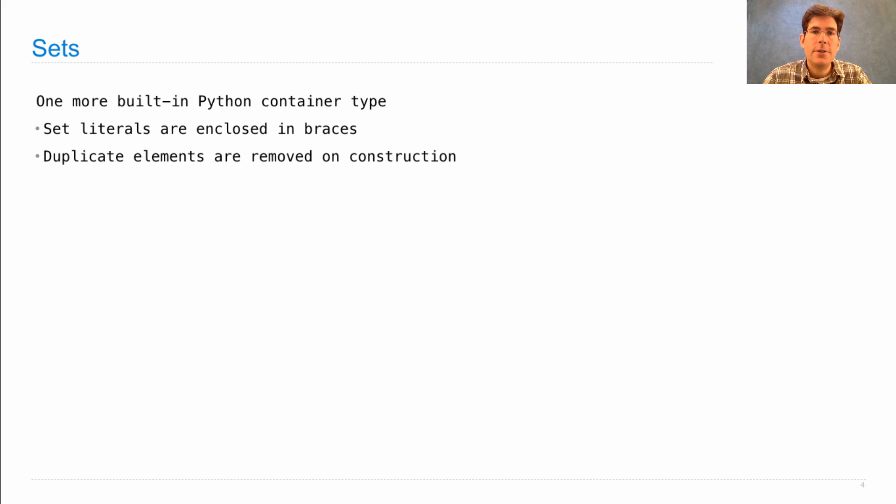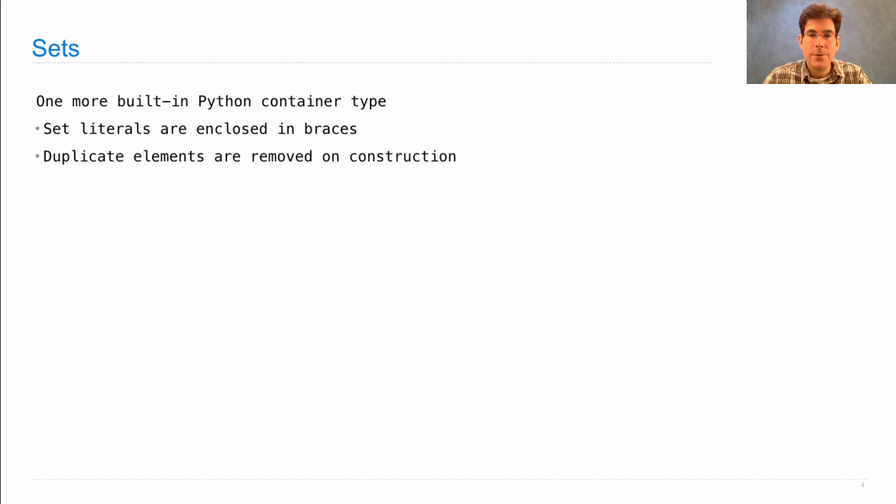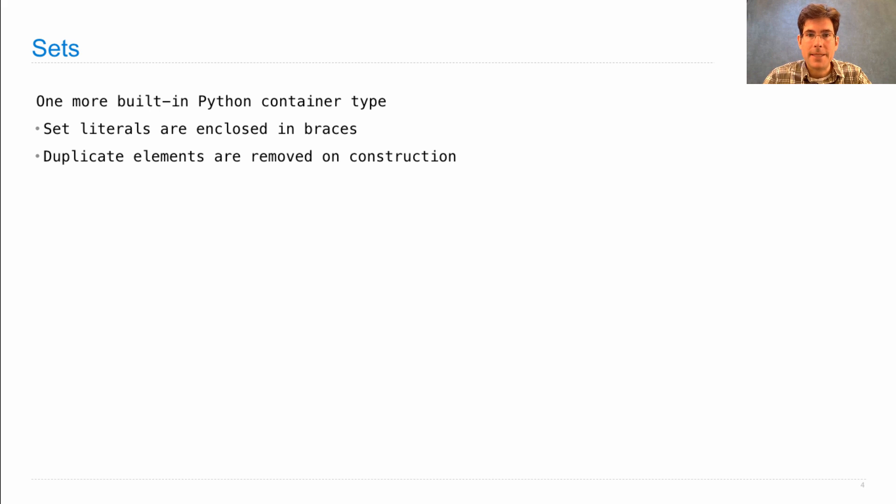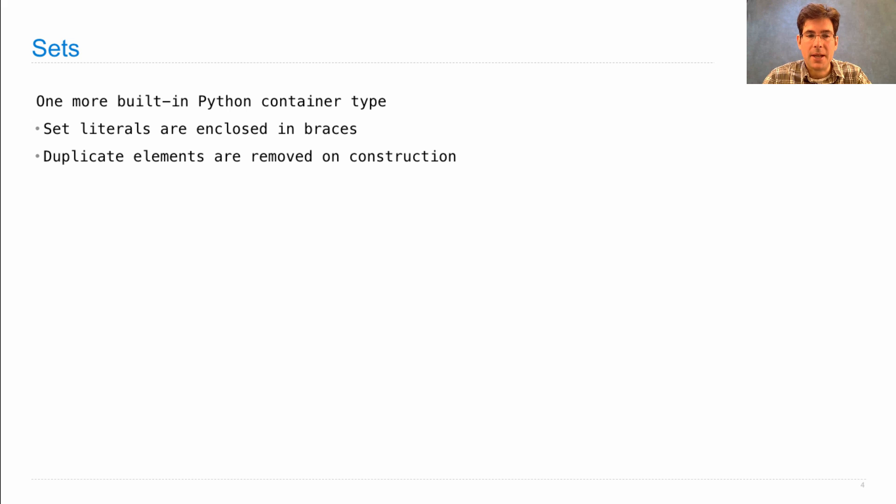When you construct a set, duplicate elements are removed. When you try to add new elements to a set, you can never have any duplicates. An element is either in the set or it's not, but it's never in the set multiple times.